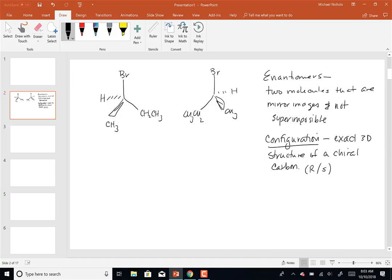Now, every chiral center has a configuration. The configuration is the exact three-dimensional structure of a chiral carbon, and that configuration is either labeled as R or S. We'll go through the rules for R and S today. I just drew a pair of enantiomers on the board — one's R, one's S. This is the way we tell somebody exactly what enantiomer we have. In this case, this is 2-bromobutane: I have the R-2-bromobutane and the S-2-bromobutane.